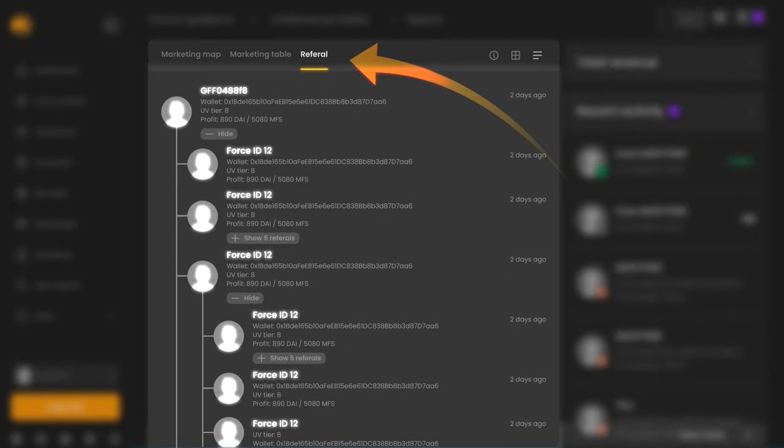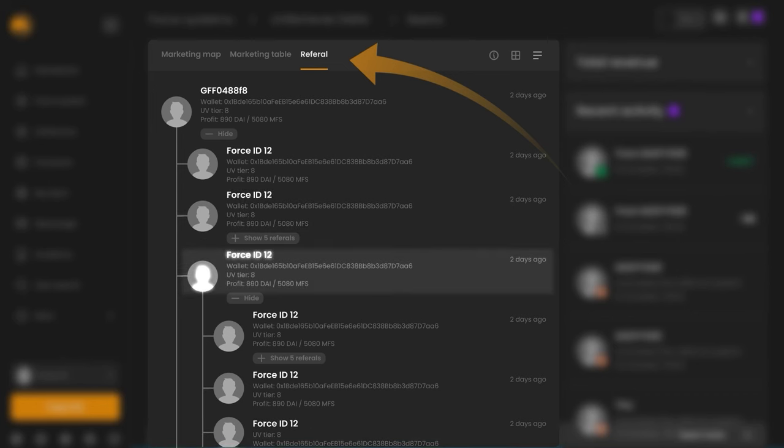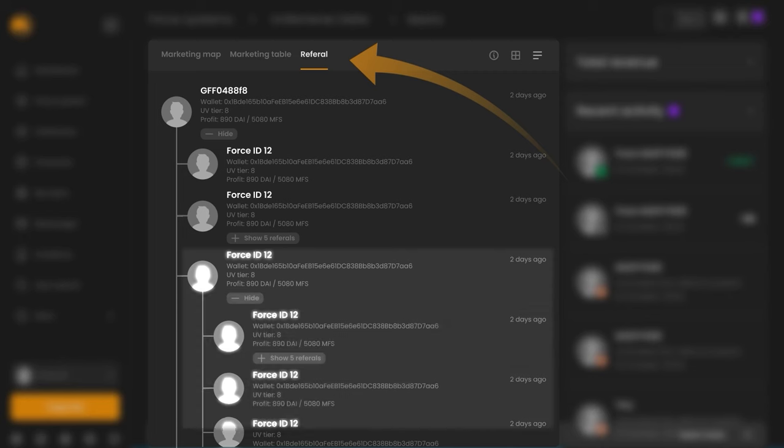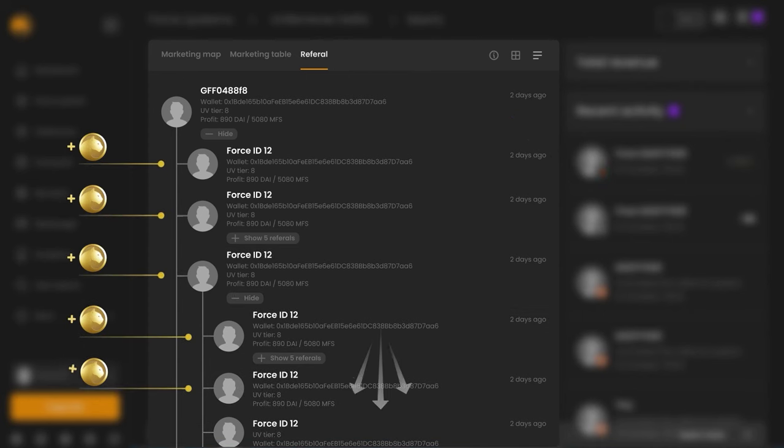Here you can have an unlimited number of partners in the first line. Active participants can also invite an unlimited number of partners thanks to the unique business model MetaForce. Accordingly, the possibilities to increase profitability from your structure are absolutely unlimited.